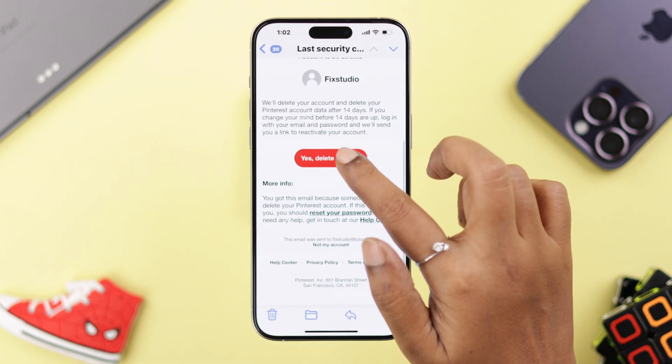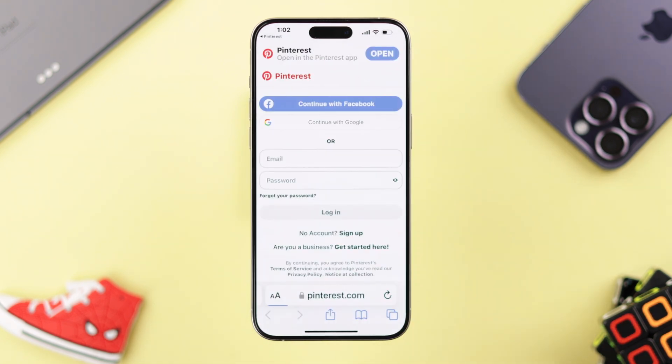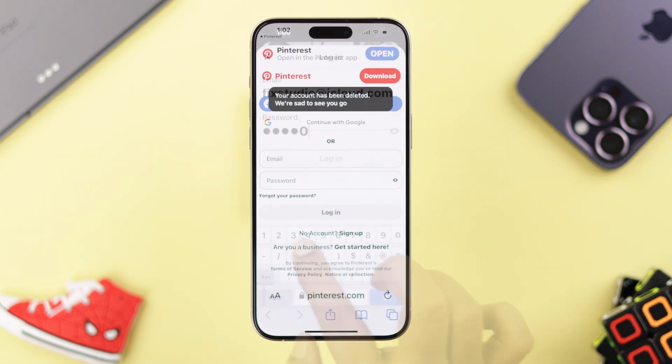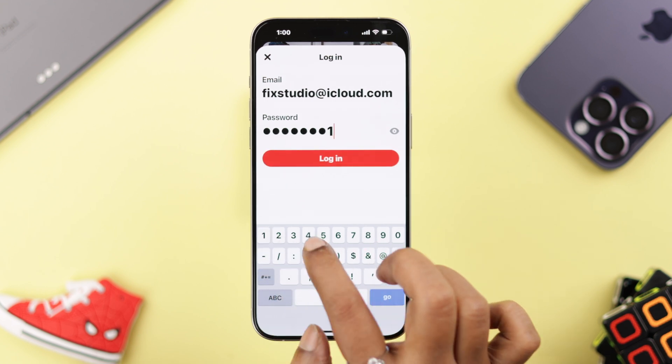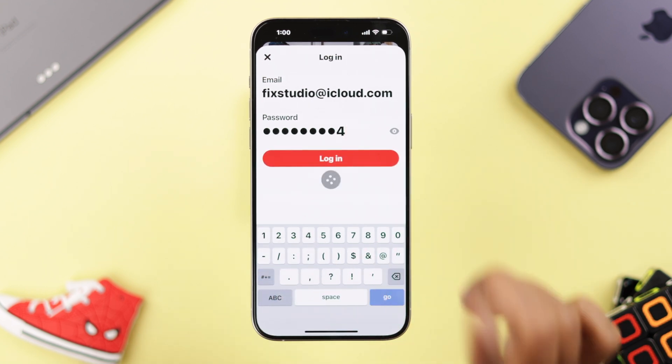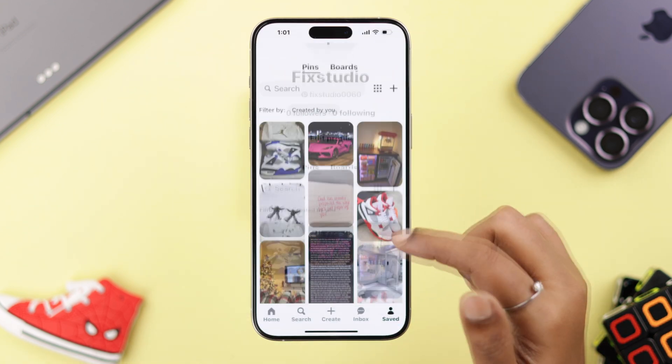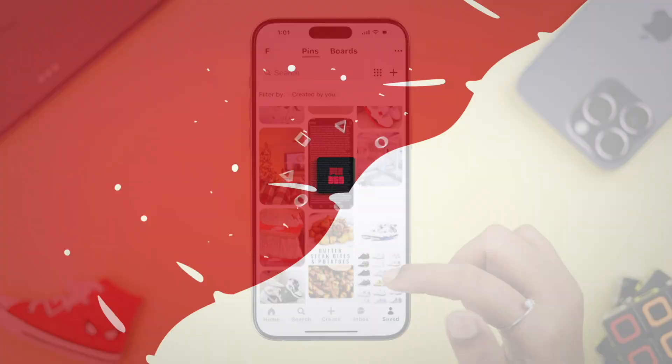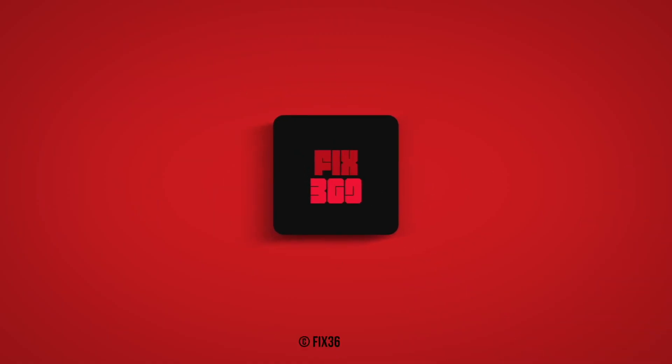That's how you can delete or deactivate your Pinterest personal or business account. Did you re-login or let it go? You can share that with us if you want. Thank you for watching and take care.